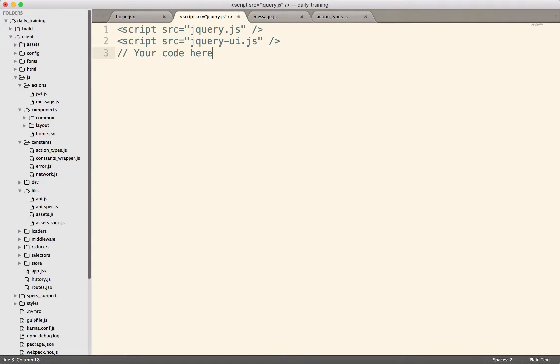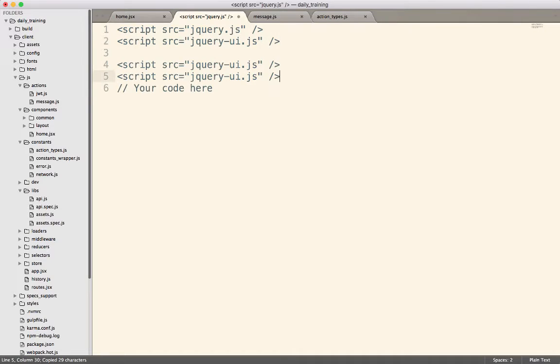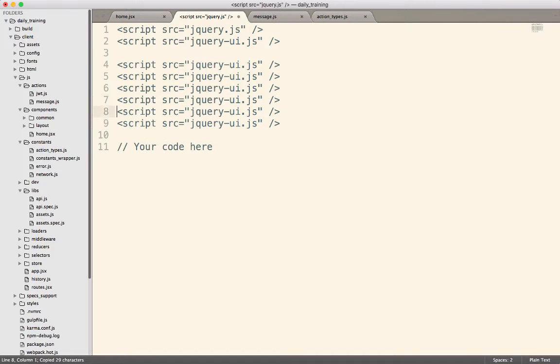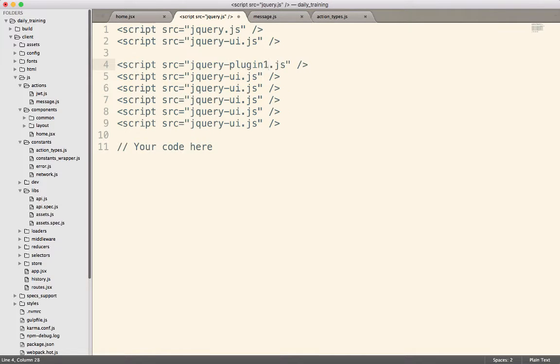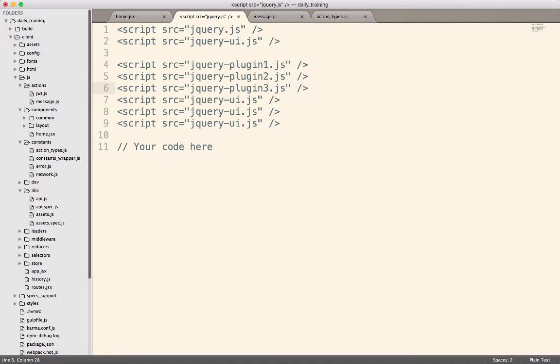And in the early days of writing JavaScript, that was fine, because we would only use one or two libraries. However, over time, our JavaScript applications have become more and more complicated and more and more intense in their development process. So I've seen some projects that start to look like this, where these aren't all jQuery UI, there's like some jQuery plugin one, and jQuery plugin two, and so on and so forth.